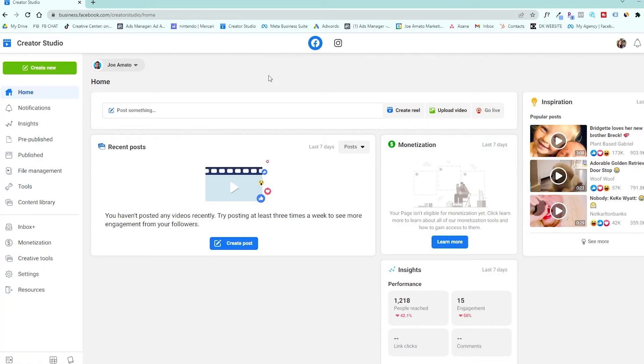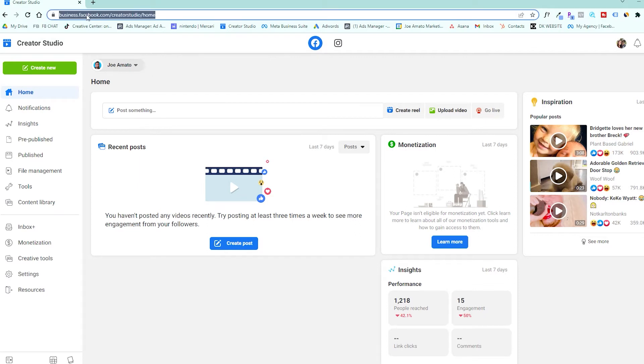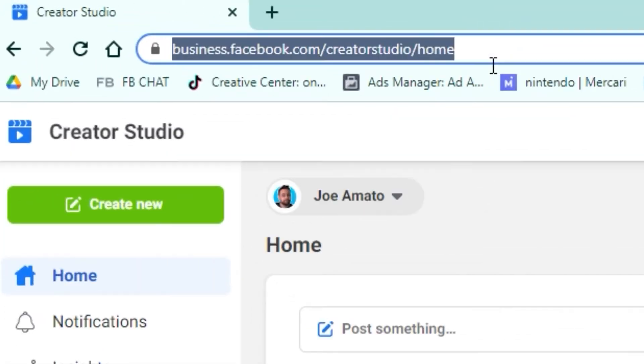In order to schedule these Reels, you have to have access to the Facebook Creator Studio. If you don't have access and would like to learn how, let me know in the comments and I'll make a video on that. But for now, you have to get into the Creator Studio. It's business.facebook.com/creatorstudio.